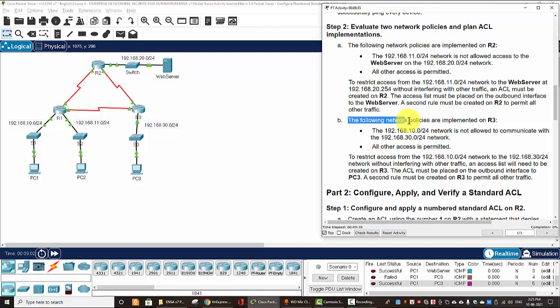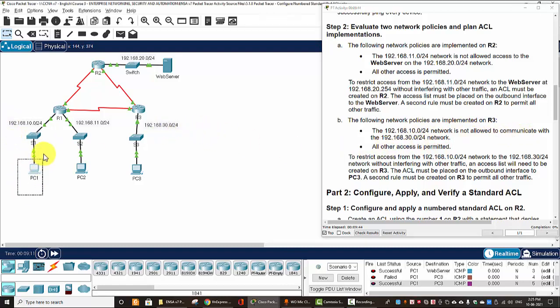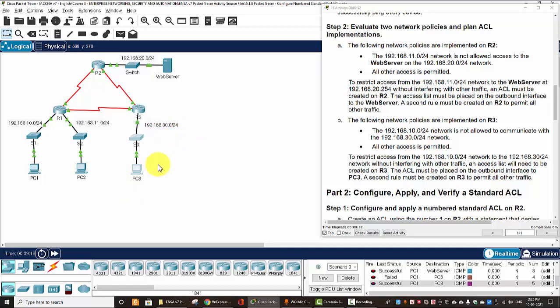And the next network policy, the 10 network is not allowed to communicate with the 30 network, it means the PC1 is not allowed to communicate with devices on the PC3 network here. And all other access is permitted.